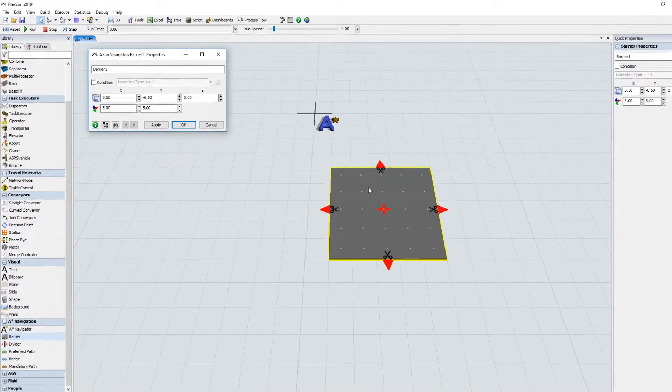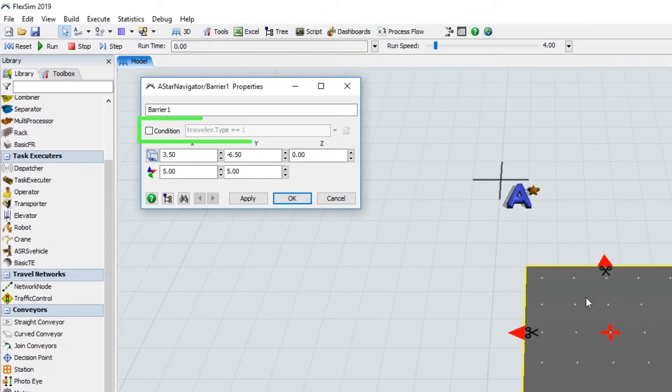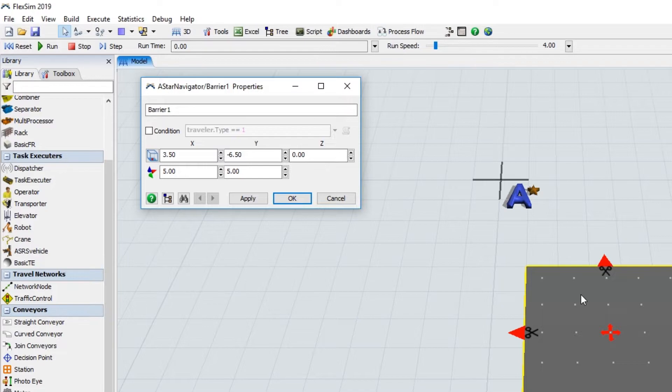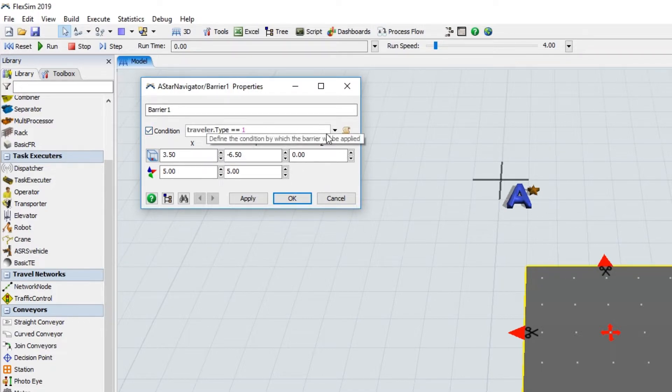First, you'll notice a Condition field in the ASTAR object's Properties. This gives you the option to have travelers either follow or ignore a path, barrier, or divider based on a condition, such as a label.